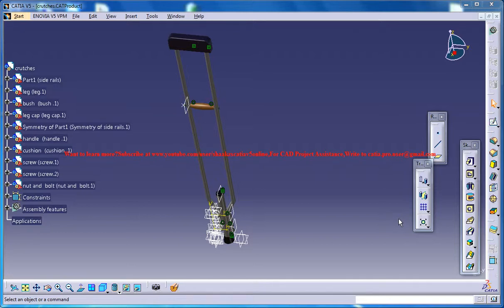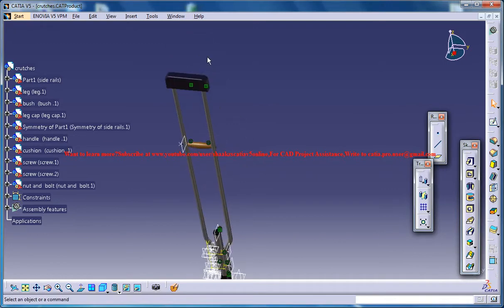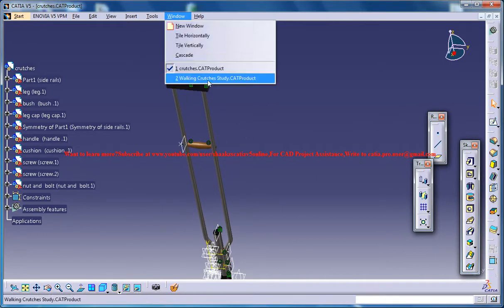Hello friends, this is Mohammed Raqeel here and in this tutorial series I will be showing you how you can design a walking crutch in CATIA V5. This is the completed design and here is our work in progress.